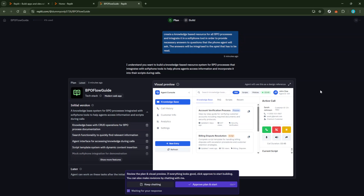Once the plan is generated, take a moment to review it carefully and make sure it meets your vision. It's often helpful to have someone else take a look as well. Should everything look great, go ahead and approve it. If there are parts that require adjustments or improvements, don't hesitate to engage more with the AI via the chat feature to refine your website specifics.